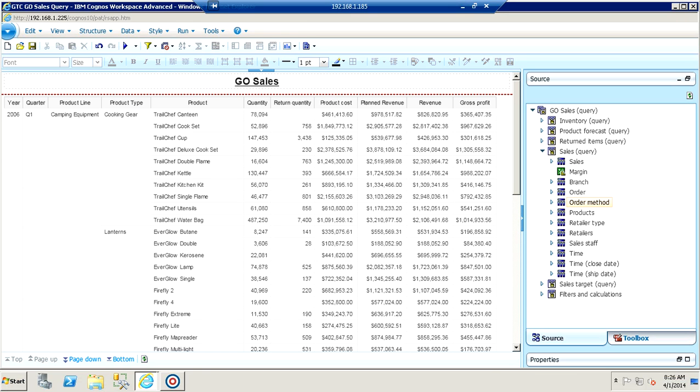Here we have an IBM Cognos workspace query showing some sales information from the Great Outdoors sales demo package. This query contains information including the period, the product hierarchy with line, product type and product, and some measures including the quantities, the cost, revenues, and gross profit.